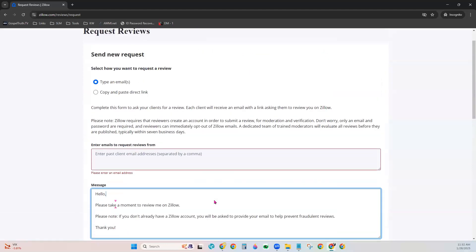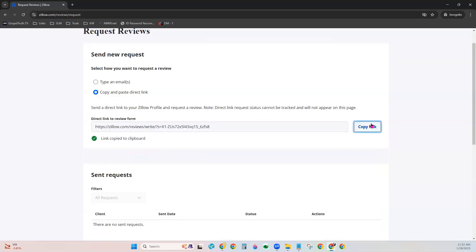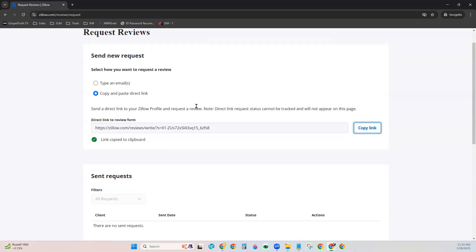Or, if you would like to send the email actually directly from maybe your KW email, you can choose Copy and Paste Direct Link instead. Go ahead and choose the Copy Link, and then take it over to your KW email account and send an email from there, pasting that link. This might also be a great link to share on your social profiles as well, if you'd like to request Zillow reviews there.